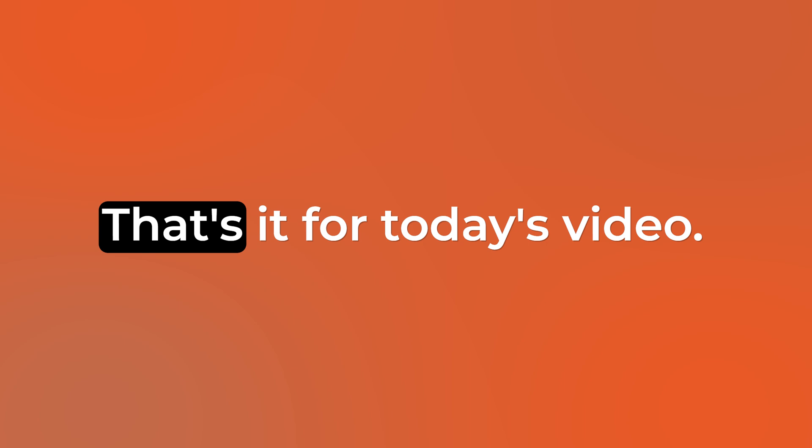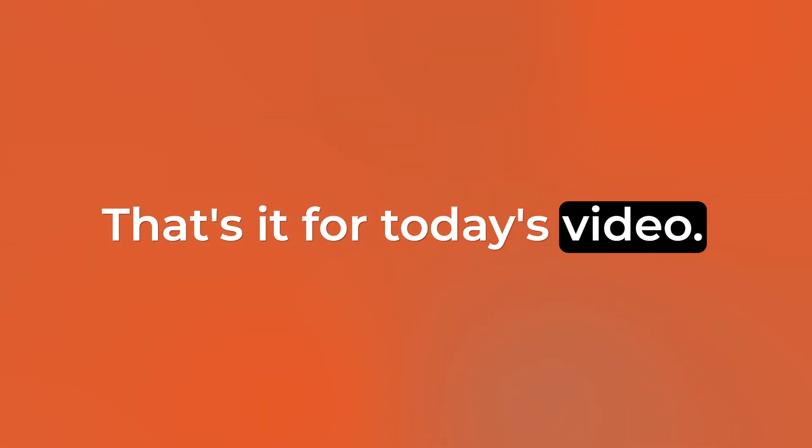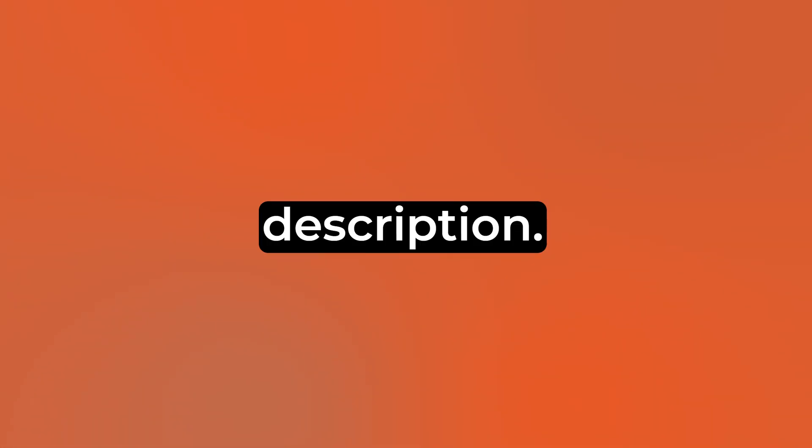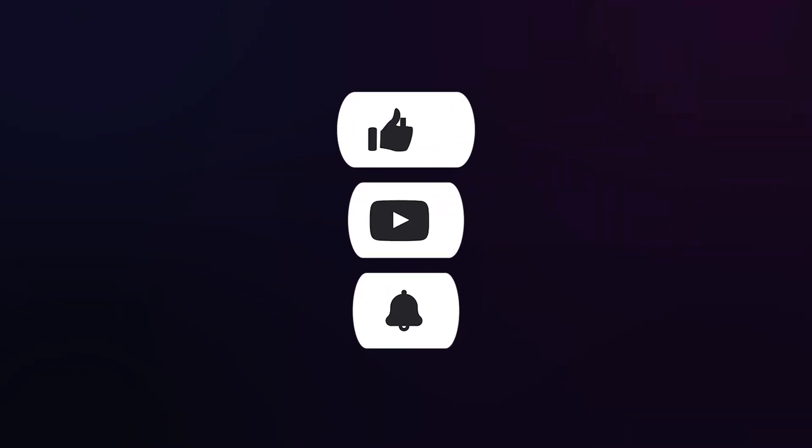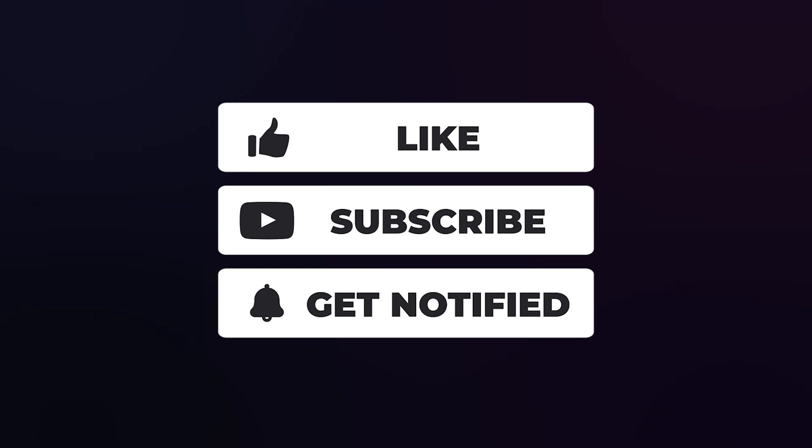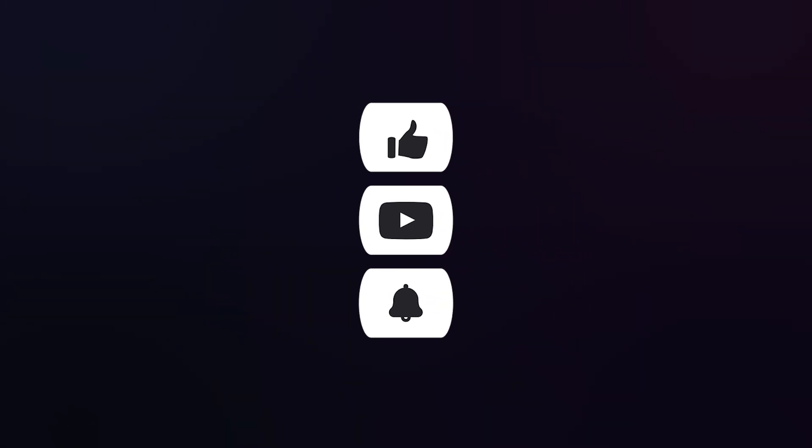That's it for today's video. You can find all the relevant links in the description. Don't forget to like and subscribe to my channel for more amazing content. See you in the next video.